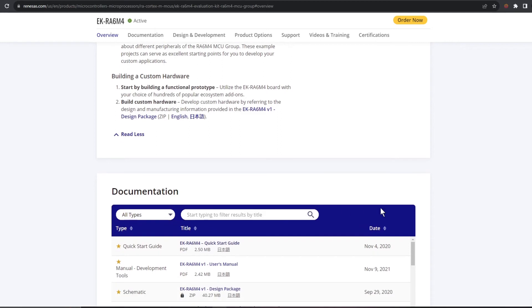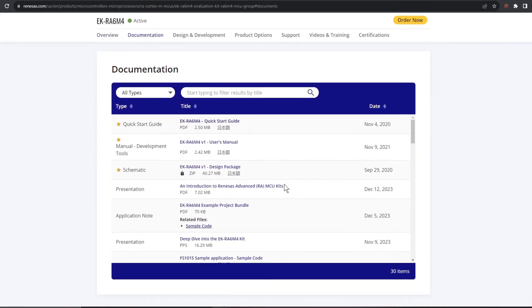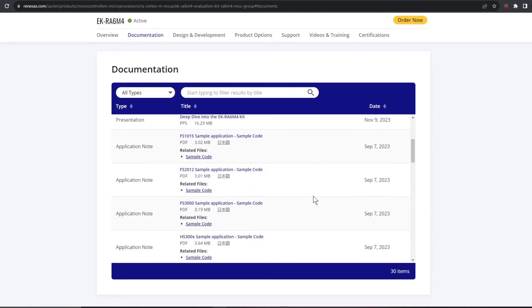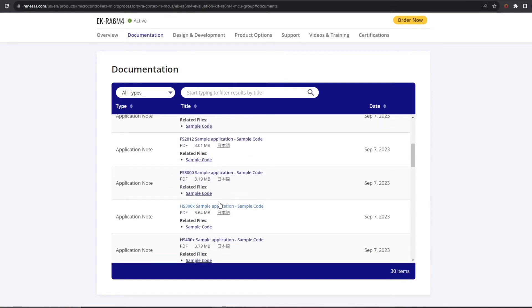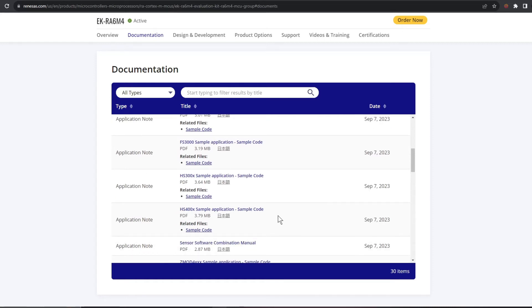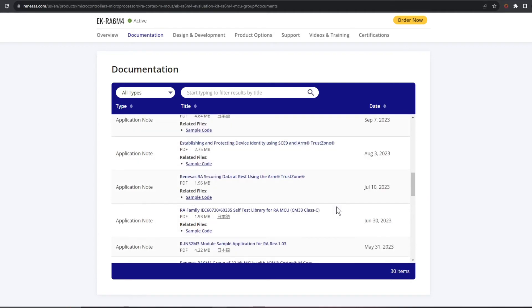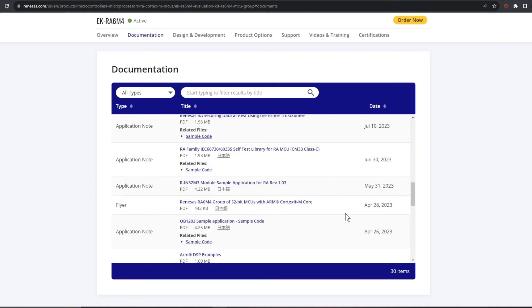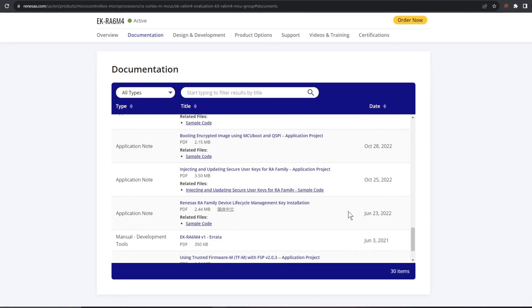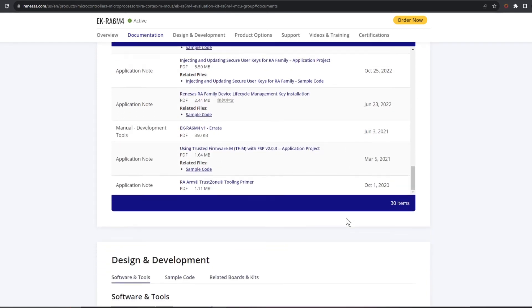Below that is our library of documentation including the manuals again and with a load more app notes specific to our dev kit and these are for using various sensors and bootloaders and so forth. You can see it's pretty extensive.